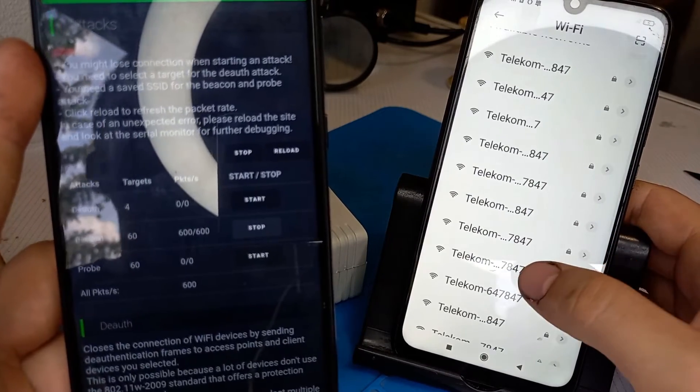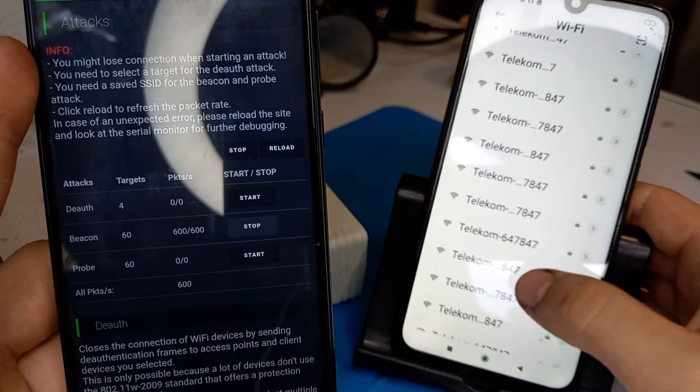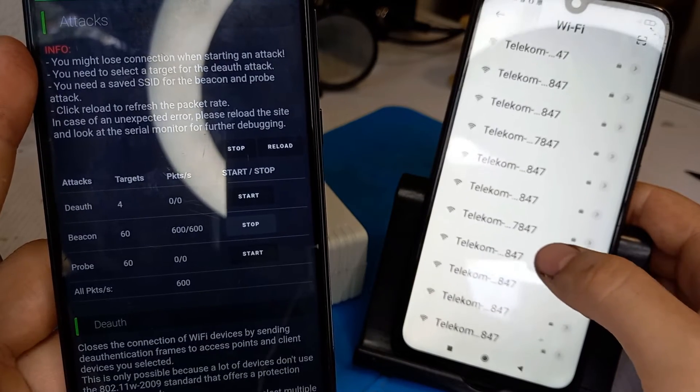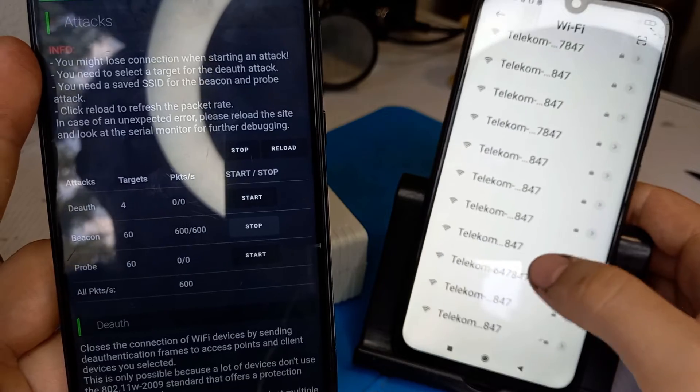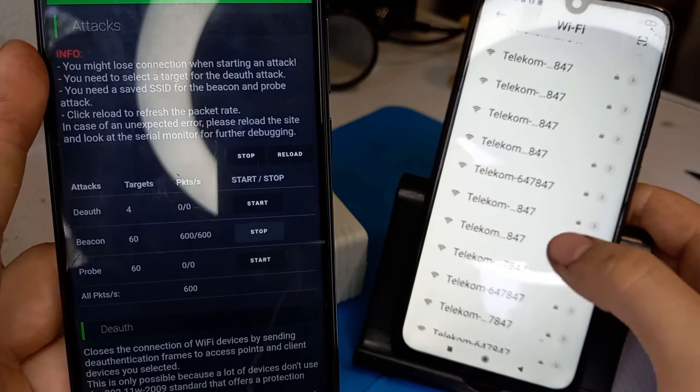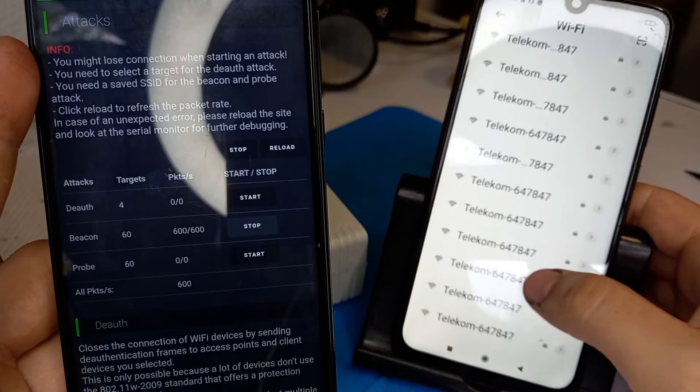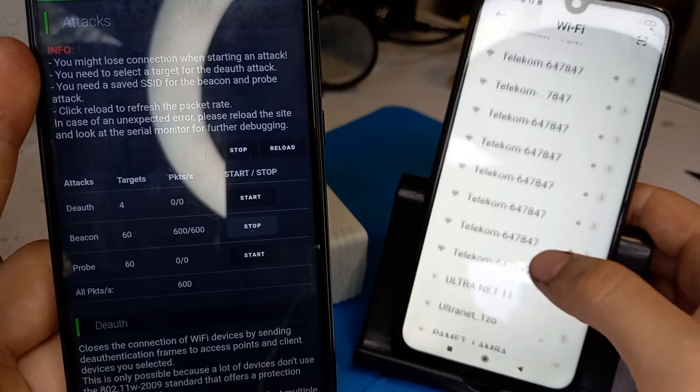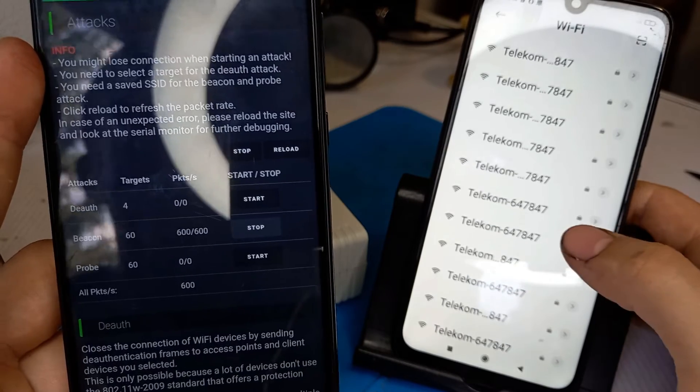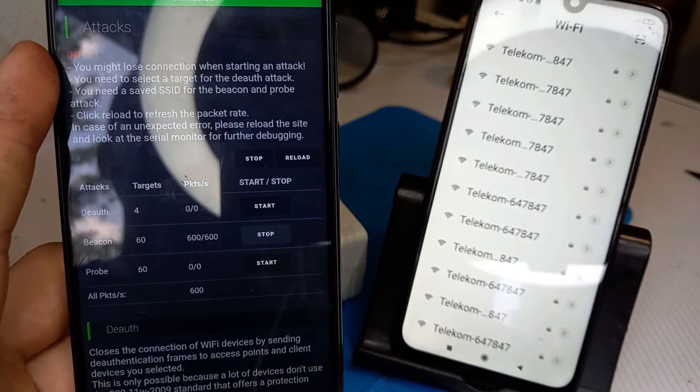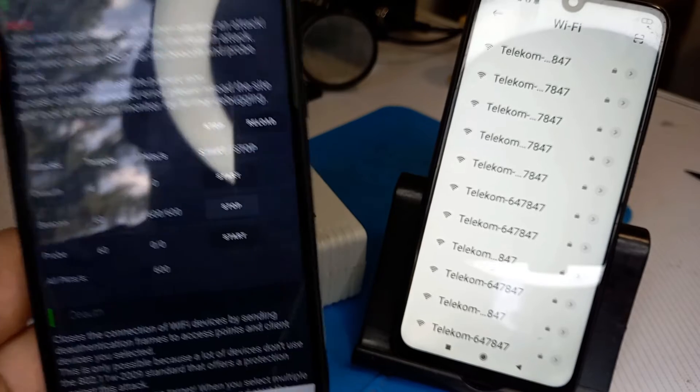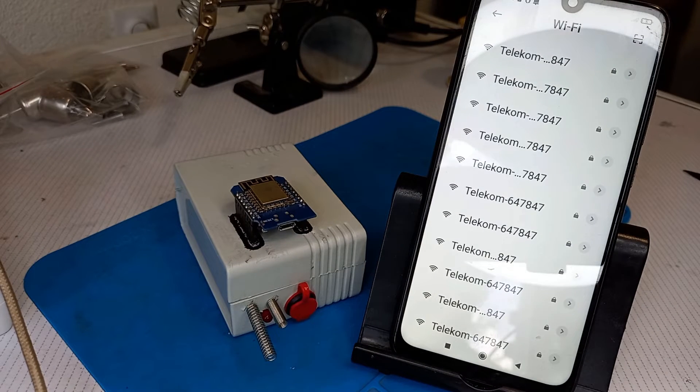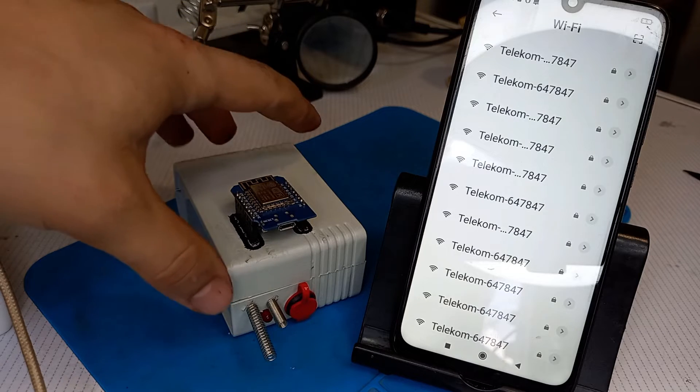As you can see in the available networks we've got a lot of available networks with the same name which is kind of weird. You are not going to know which is the correct one and maybe perform some other attacks. I'm going to say it again, please use it just on your network and the networks that you have permission to work on.